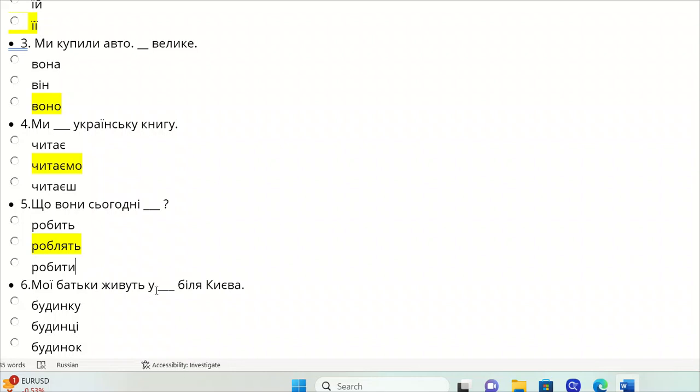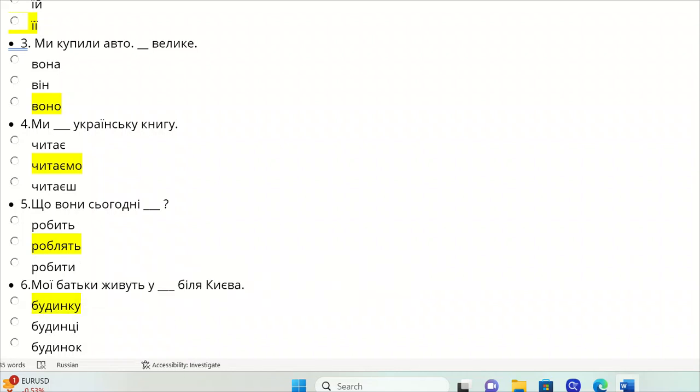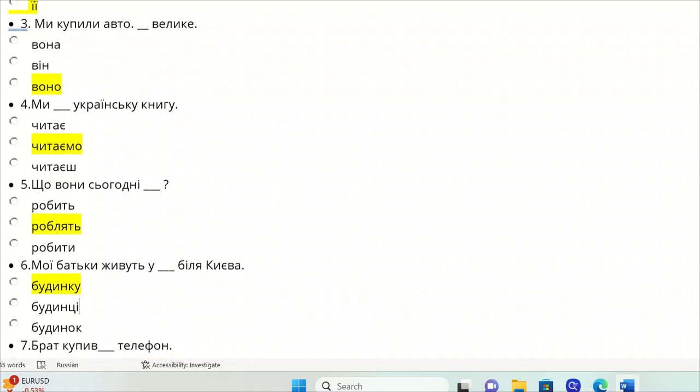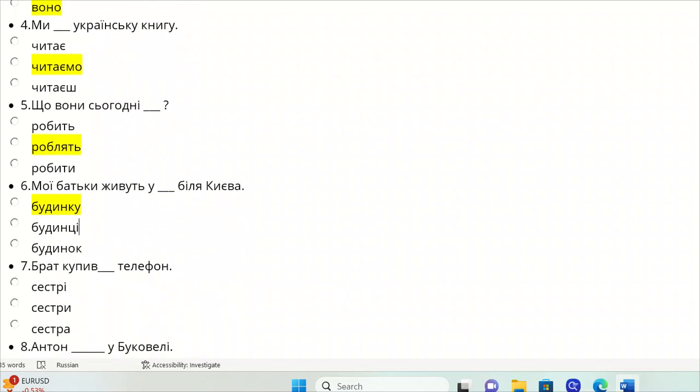Moyi bat'ky zhyvut u, bilya Kyeva. In a house. So, budynok, nominative, we need the locative: u budynku bilya Kyeva. We live in a house near Kyiv city.